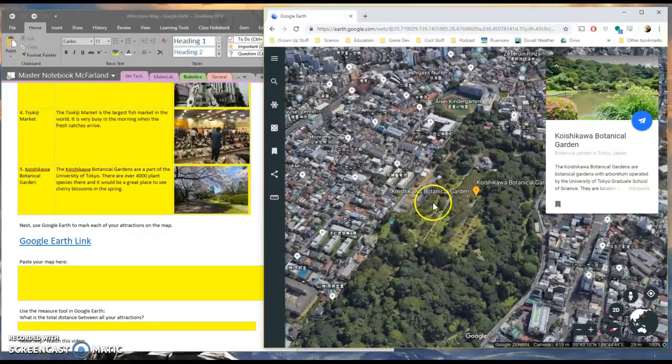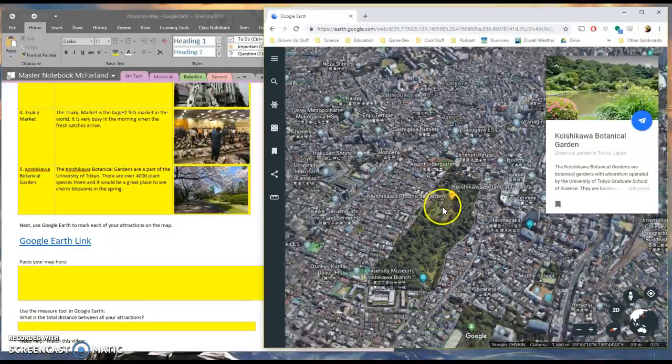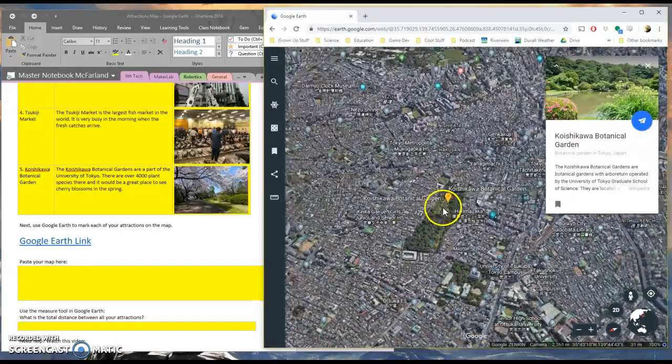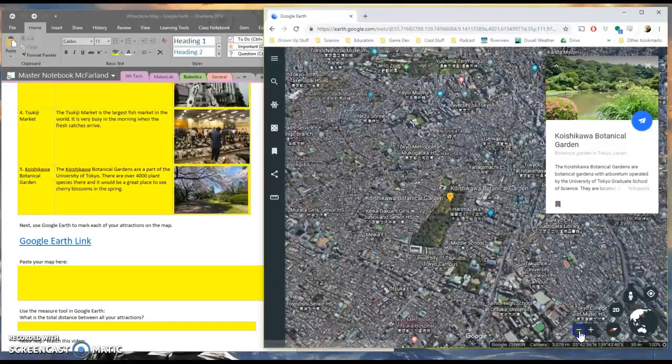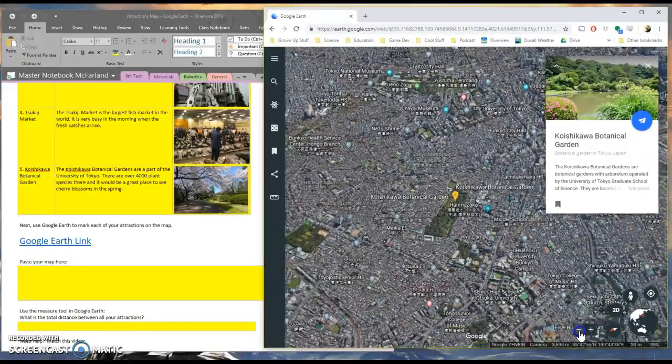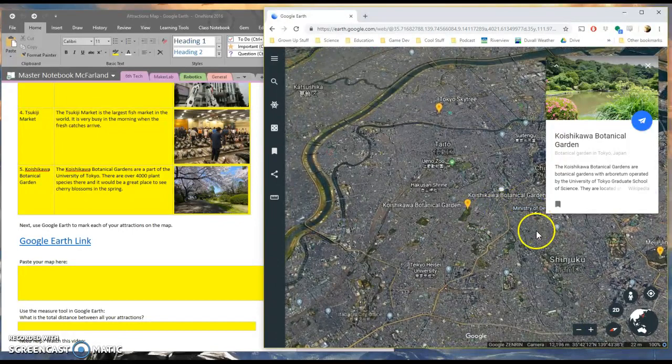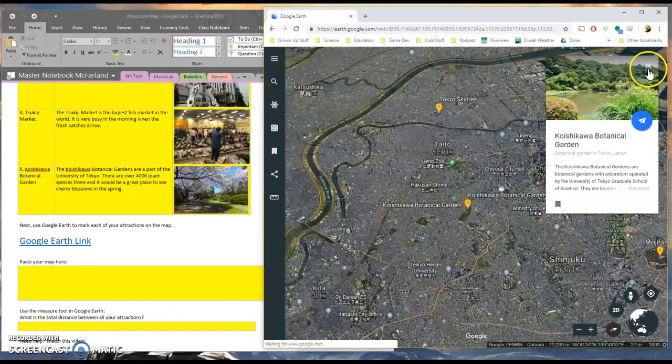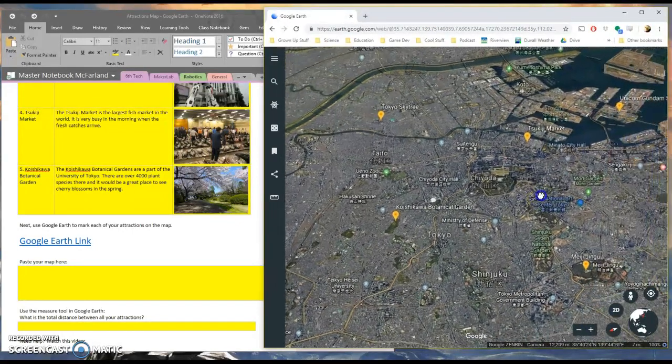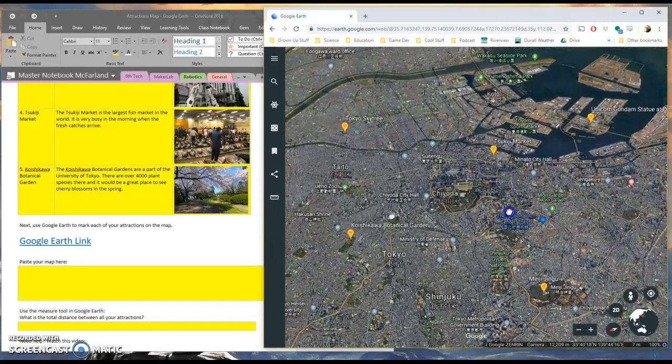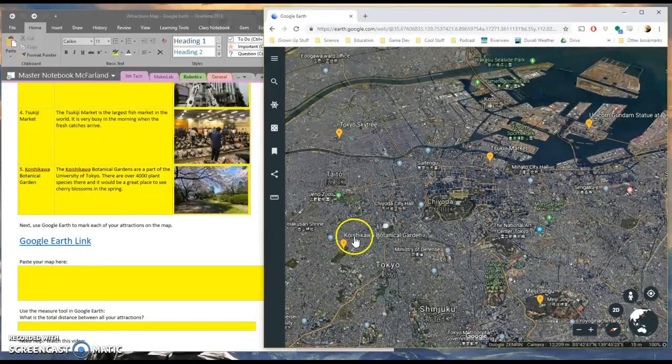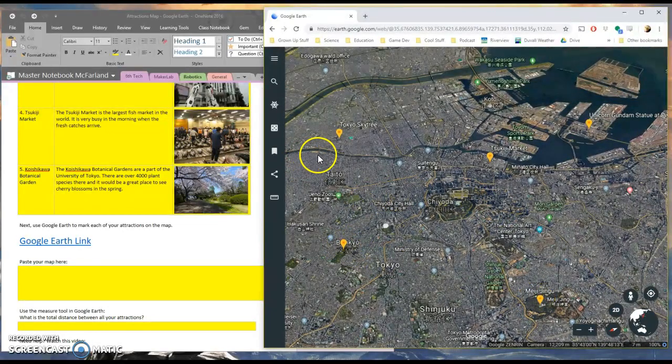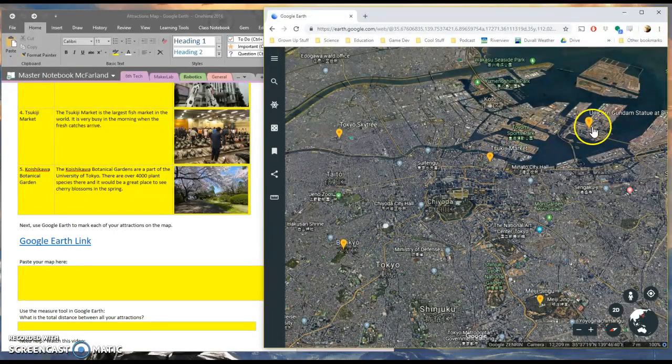And I'm going to zoom out on this map by either rolling the mouse wheel out or clicking the minus sign here until I can see all five of my locations. So here's a pretty good view. You can see all five of them. One, two, three, four, five.